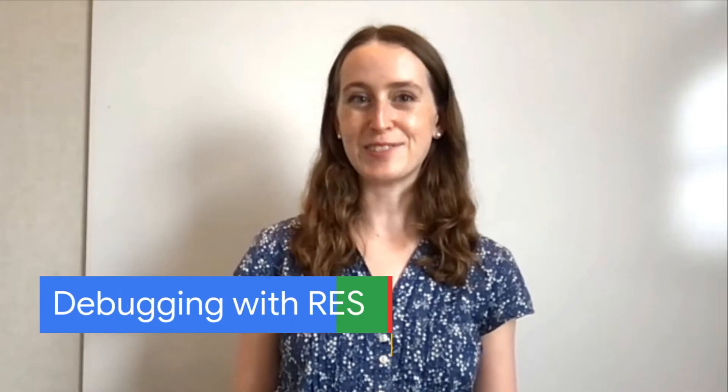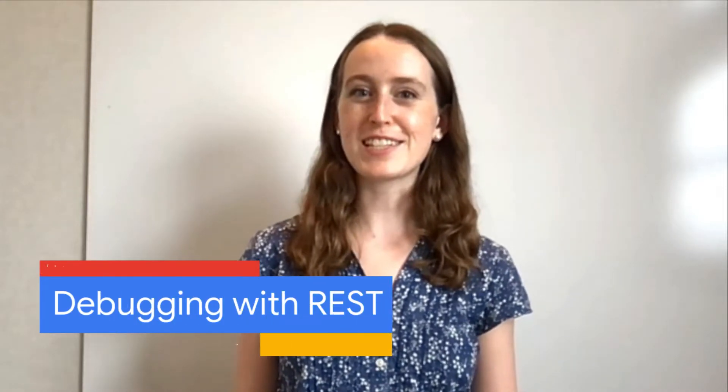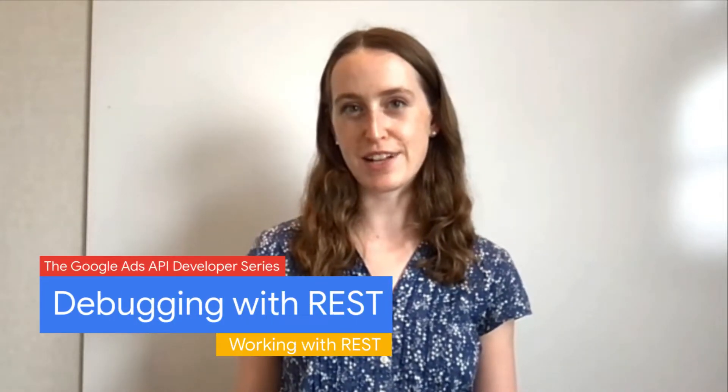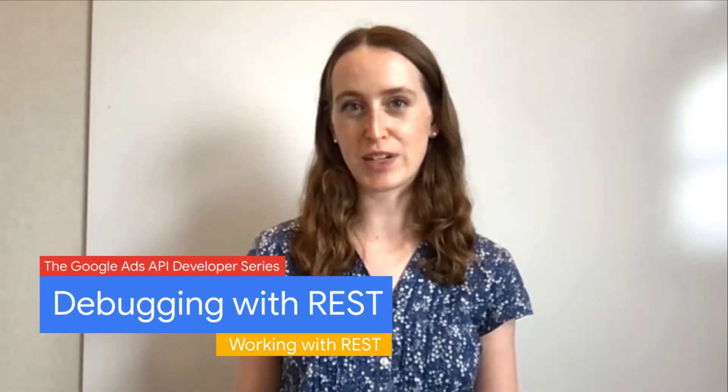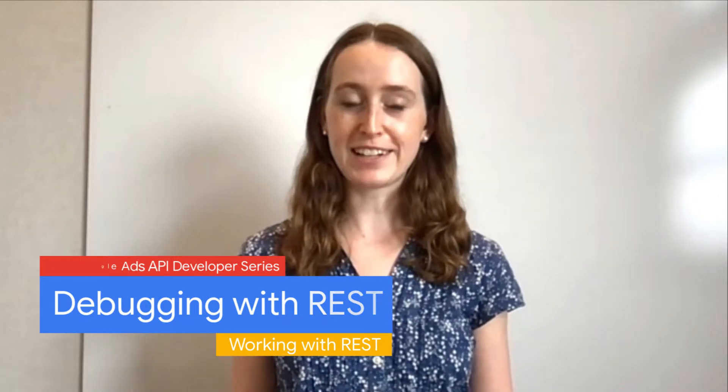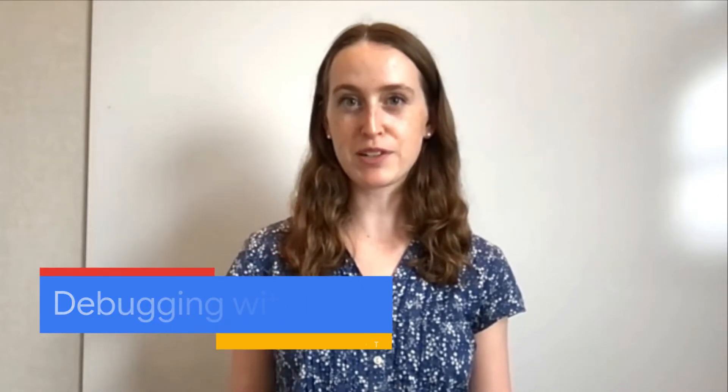Hello. Welcome to the sixth episode of the Google Ads API developer series on working with REST. I'm Laura Chevalier, and I'm a developer relations engineer on the Google Ads API.